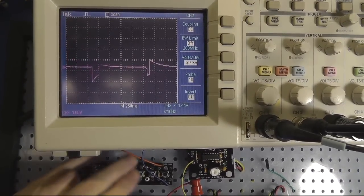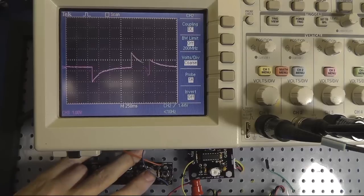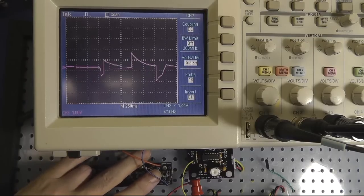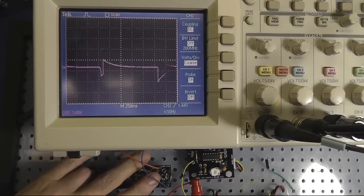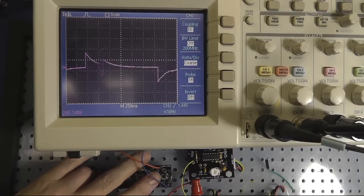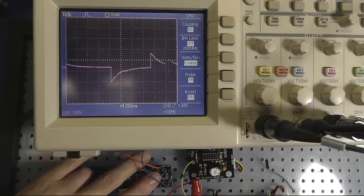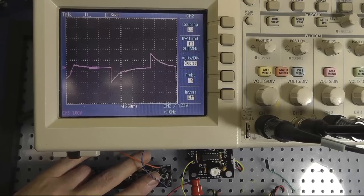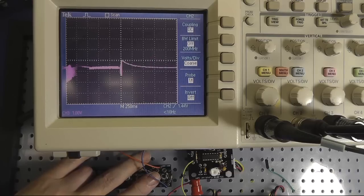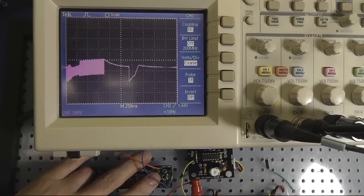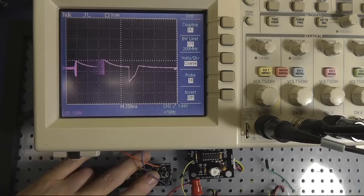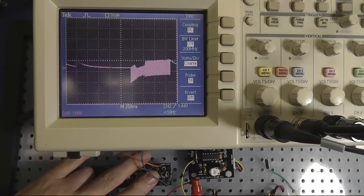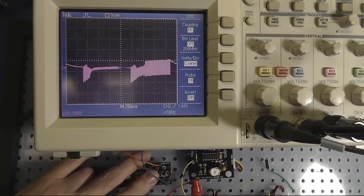And that's the waveform what it looks like. And what you're seeing there is just something mimicking the attack, sustained, decay, delay release of, say, a synthesizer. But if we give it a tone, you'll see that it actually starts to now modulate that. So we're amplitude modulating this.